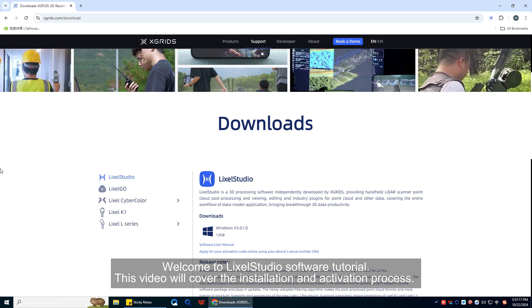Welcome to LikeSoStudio software tutorial. This video will cover the installation and activation process.